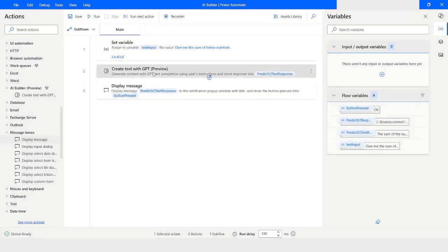So this is how you can use the Create Text with GPT action in Power Automate Desktop. This action can help you to get the right information from text and utilize it in your automation faster. If you like this video, please click the like button, subscribe to my YouTube channel, and if you have any questions please post them in the comment section. Thank you for watching, have a great day.